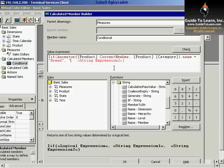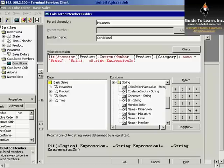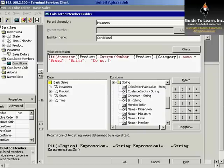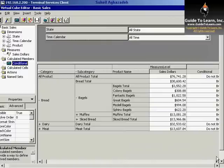Instead of showing 0 or 1, I can show something else. I can show, for example, bring. Instead of string expression 2, I could specify, for example, do not bring.